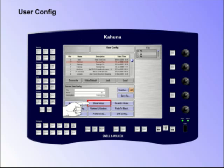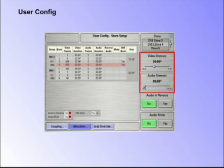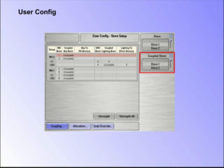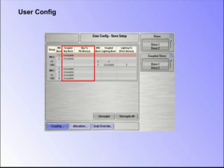Store Setup. In this menu, memory allocation can be set up in each store for stills and clips. It also allows the user to couple stores together to create coupled key stores, which allow stores to be used as a keyed source.